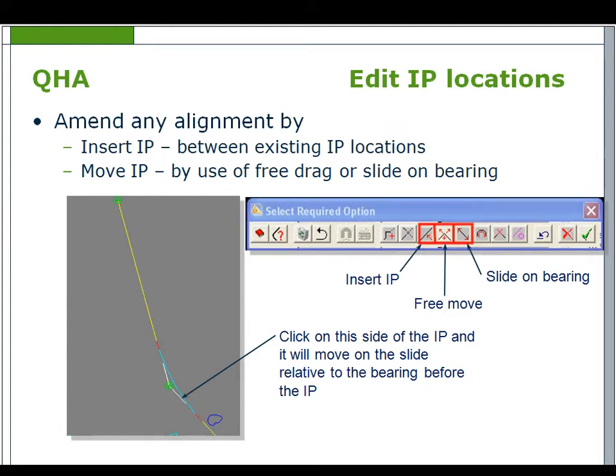Editing IP locations. Insert an IP will insert a new IP between existing IP locations and is affected by the snap icon. Move IP is also affected by the snap icon. To amend an IP location by free drag, select it from the screen and with the left hand mouse button depressed, move the IP to the location of your choice.